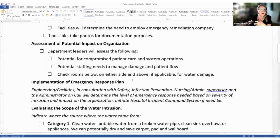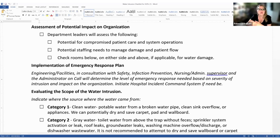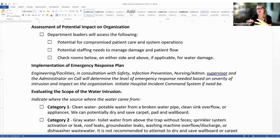For assessment of potential impact, department leaders on site will assess the situation for potential compromised patient care, system operations, and staffing needs. An important tip: don't forget in a water intrusion event, especially if it's not on the first floor or basement, to check rooms below and adjacent to where the water damage actually occurred. If we don't identify all affected areas, we could be at risk for mold growth days later.